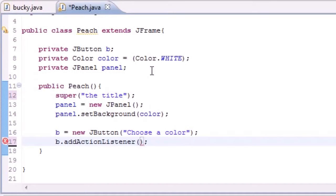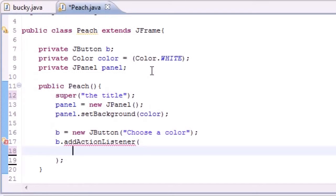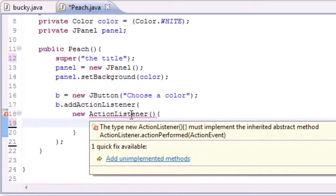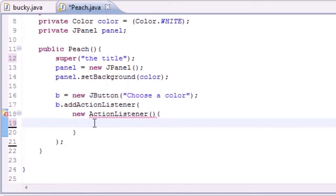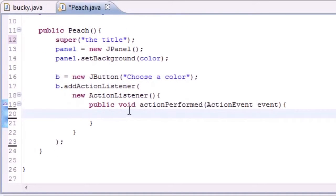Now we can add some functionality. So B.addActionListener right there, and as our argument we're just going to add an anonymous inner class: new ActionListener. This action listener must implement the method actionPerformed. So public void actionPerformed, ActionEvent event. And now let's get to the meat of this tutorial.